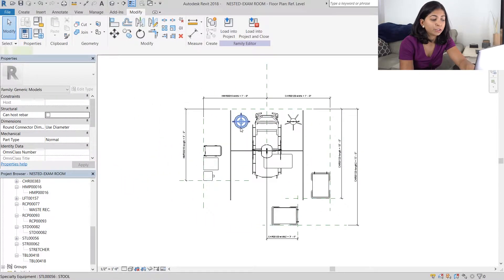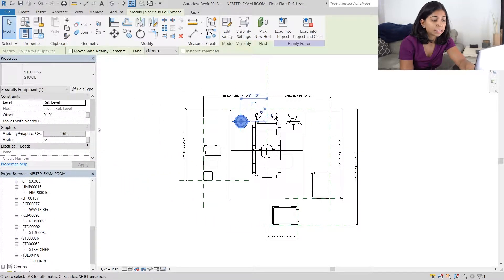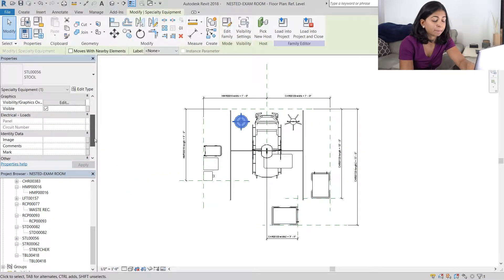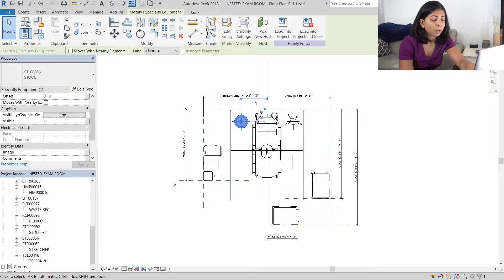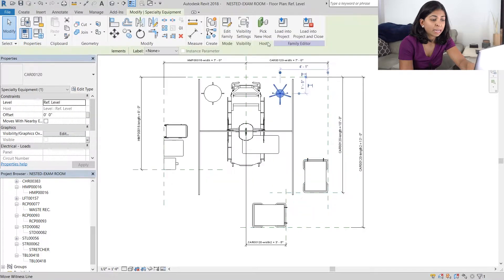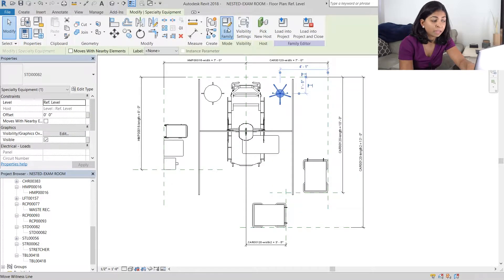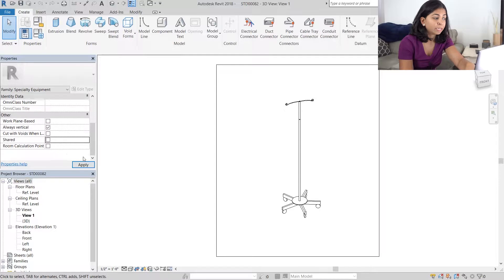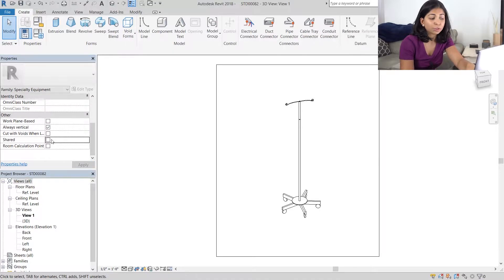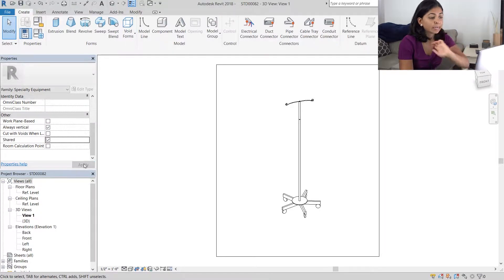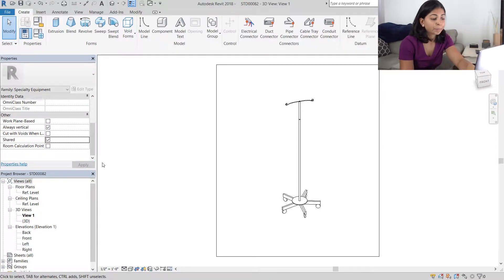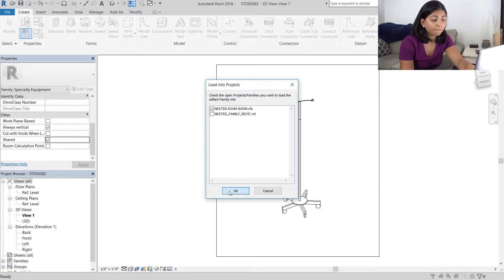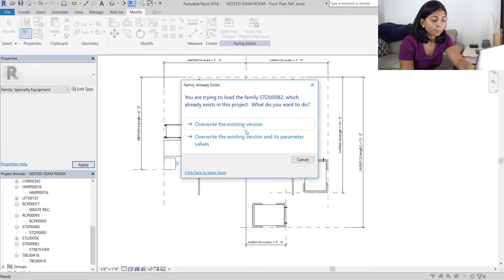We need to do that with every single piece of equipment that we have in our family. So I'm going to do that next to the IV stand. I'm going to edit the individual family, again go to the properties panel and select shared and then load that into our Revit family.